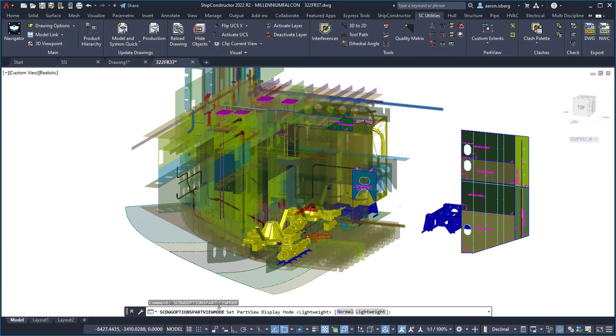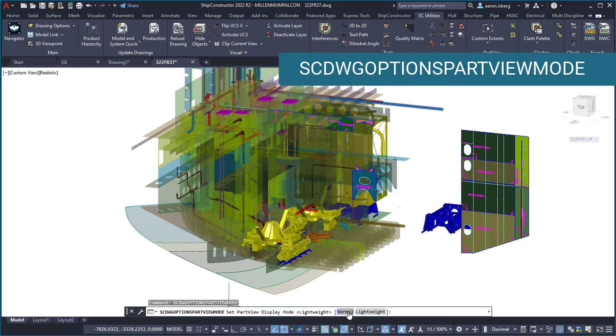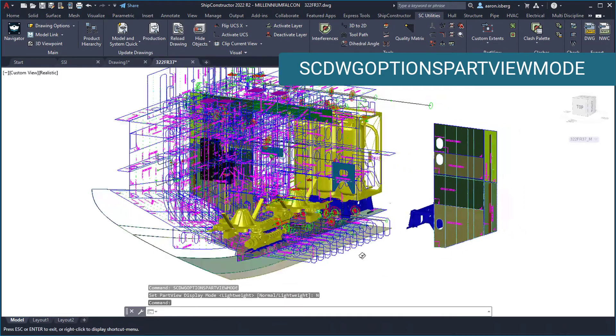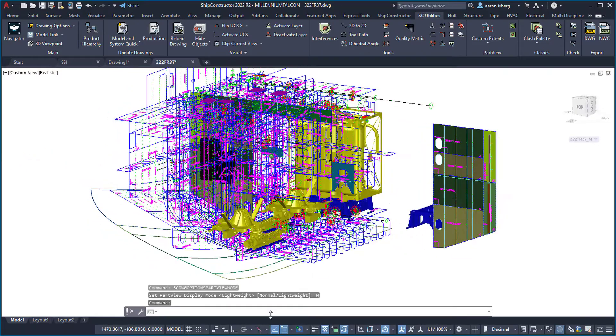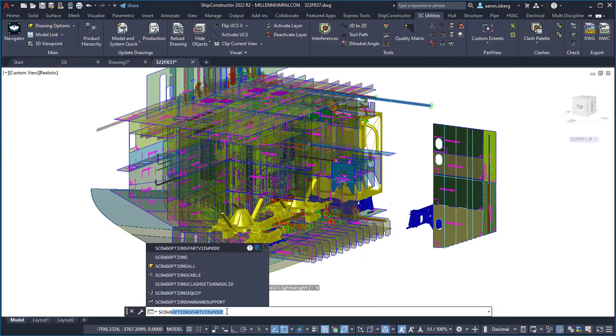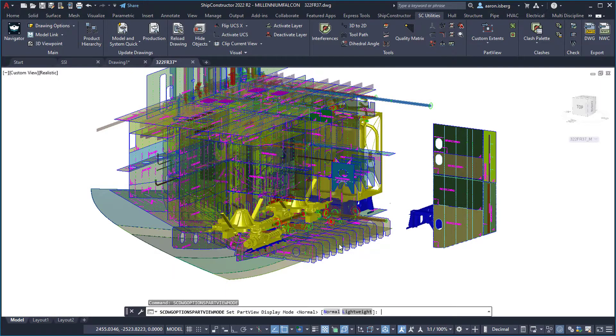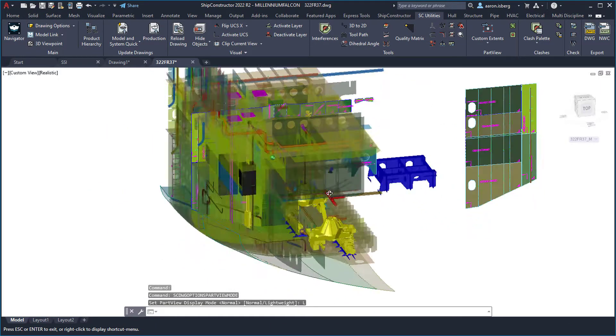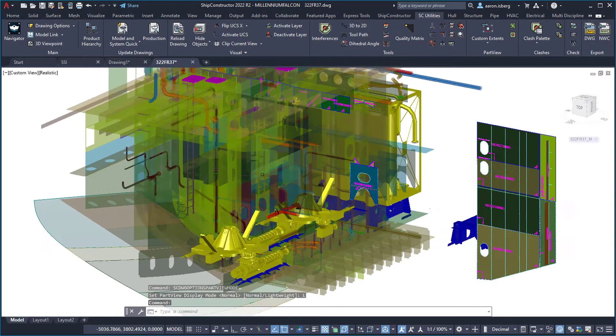In this release, we have introduced a new mode called the lightweight part view that focuses on prioritizing rendering speeds. With lightweight part views, manipulating and working within a drawing containing part views is dramatically faster, providing a much smoother user experience. Also included with part view enhancements in this release is the introduction of multiprocessing.